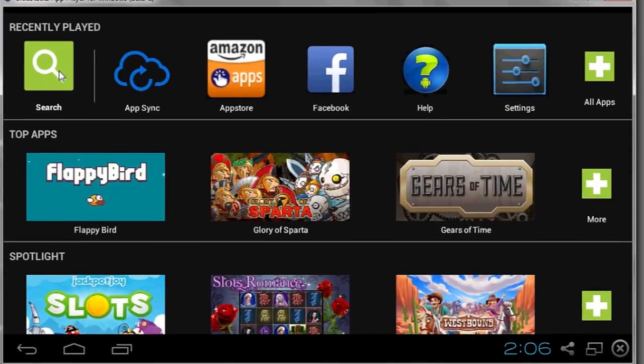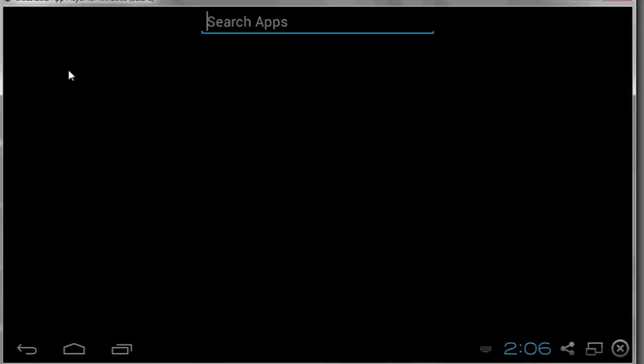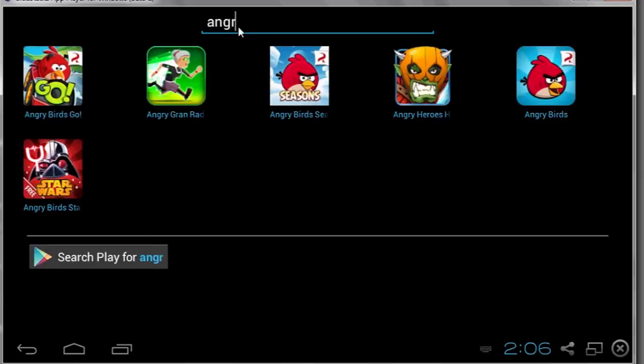Hit Search to begin searching the marketplace for your favorite apps. I'm going to search for Angry Birds. And that's it.